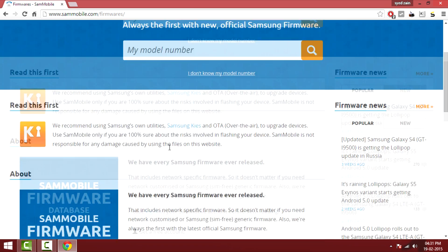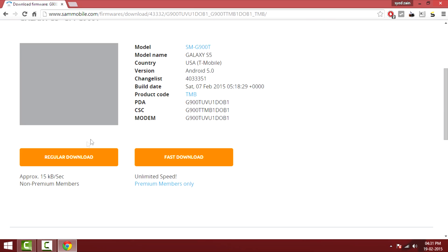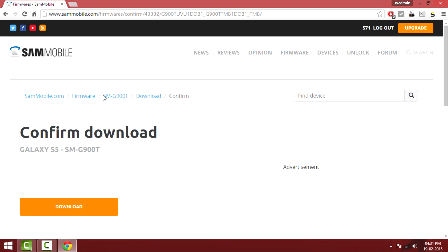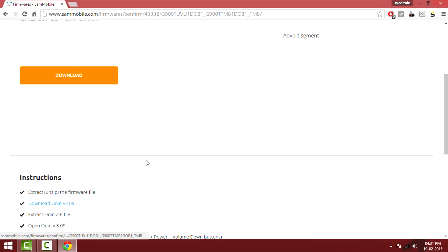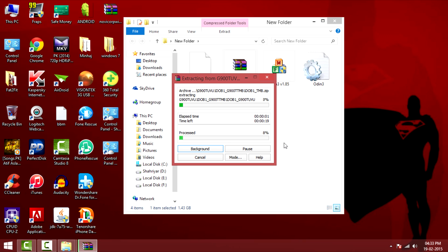After installing the drivers, you have to go to samfirmware.com website and download the file of your device. For me, it's a T-Mobile variant so I'll be downloading the SMG900T.